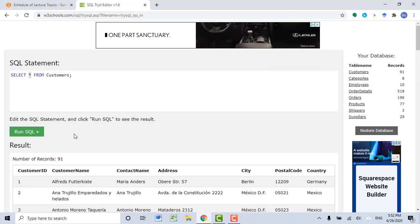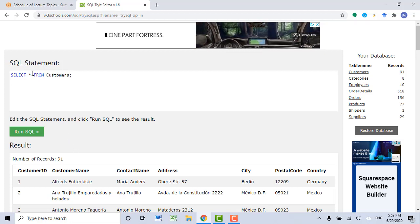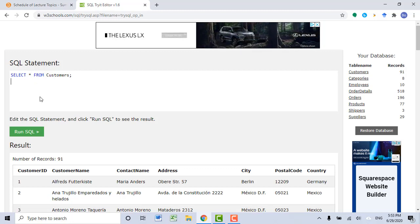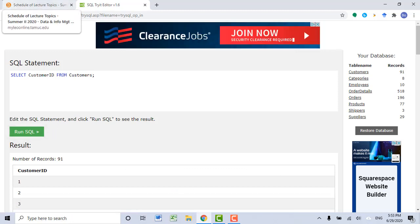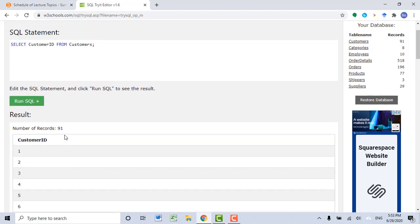As I just said, we can see data from a particular column. So instead of using an asterisk after SELECT, we can specify a column name. Let's say I only care about the customer ID — I only want to see 1, 2, 3, 4, and so on from the customer ID column. Let's remove the asterisk, type in CustomerID, and then click Run SQL. Then you are able to see all customer ID numbers in just the one column CustomerID.